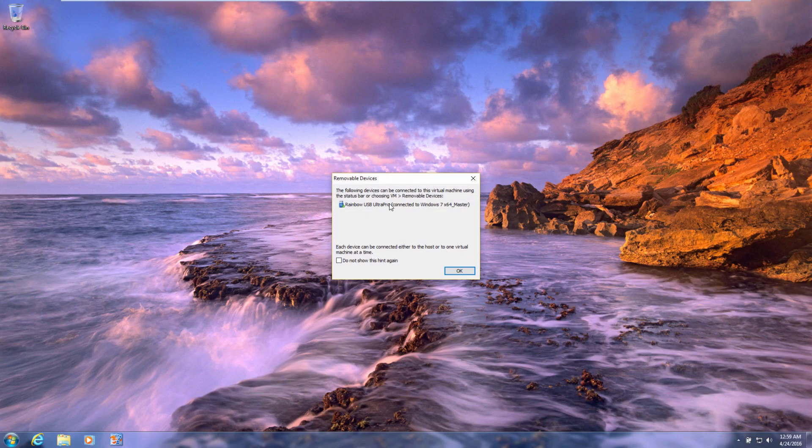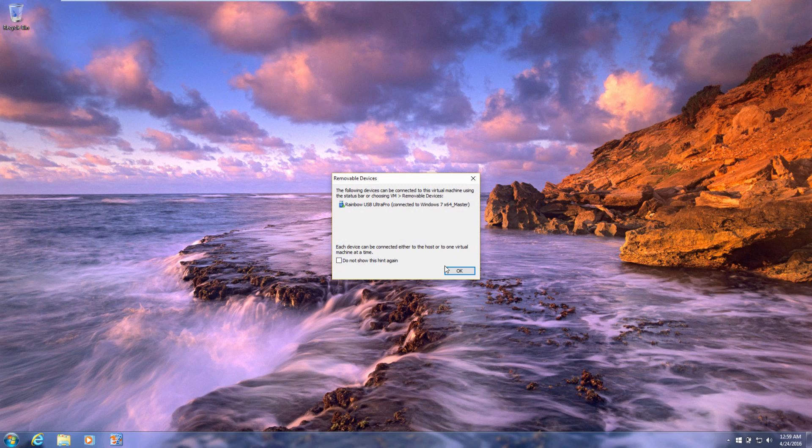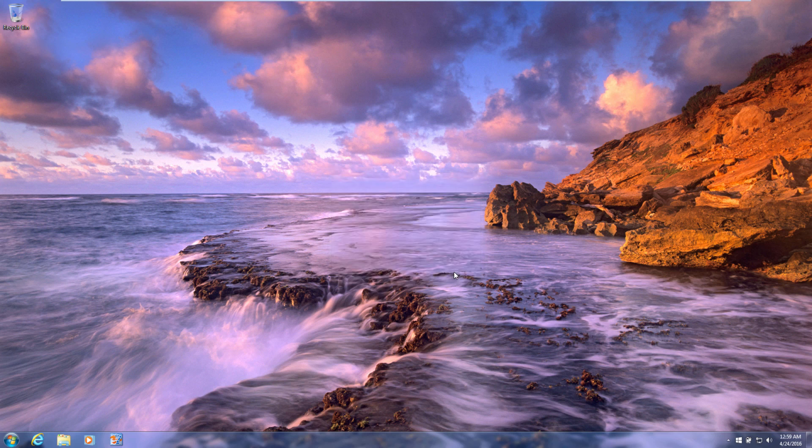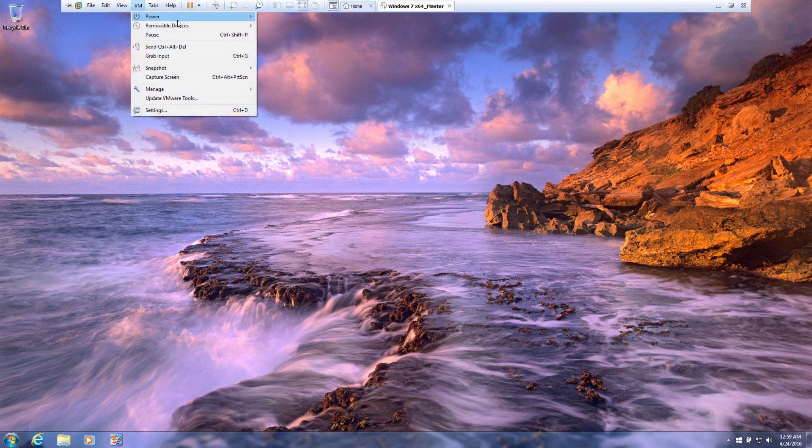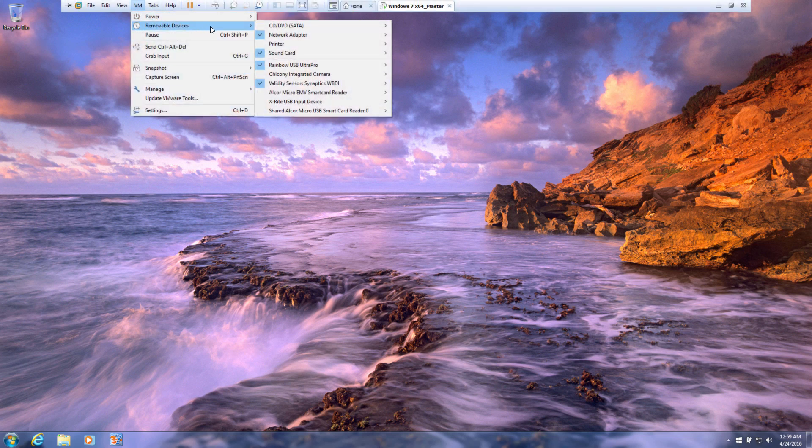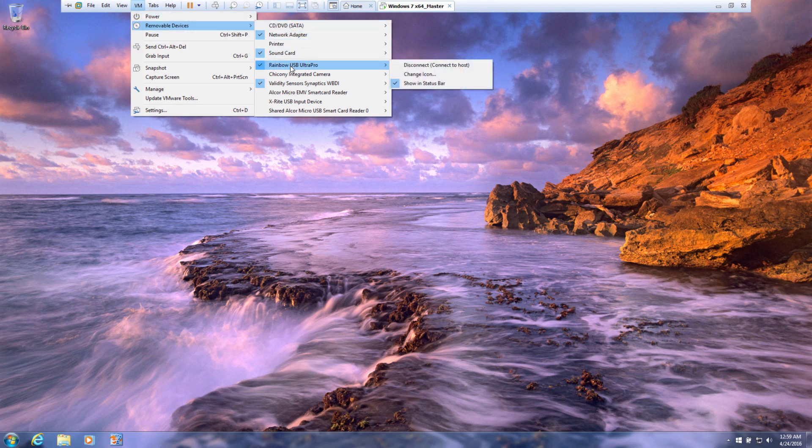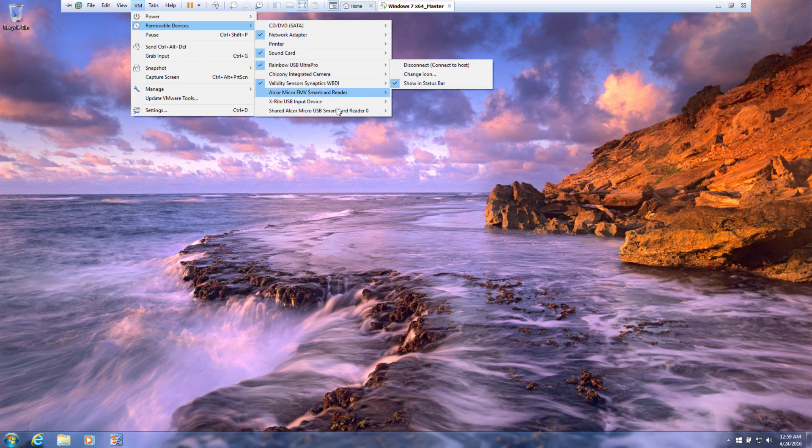And it's detected my security dongle is already inserted. If it doesn't come up with that window, you can always go up, make sure it's plugged in, but select virtual machine, removable drives, select the dongle. And in this case it says disconnect, but if it wasn't, then you would say connect.